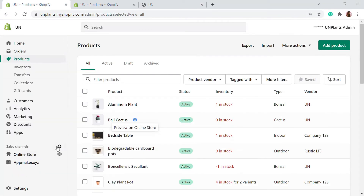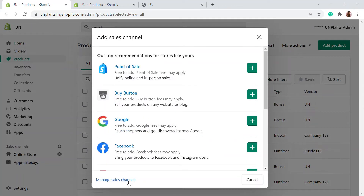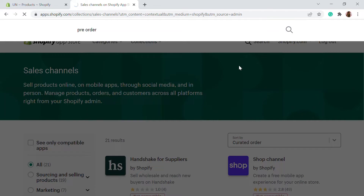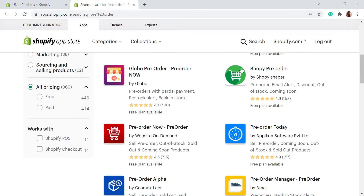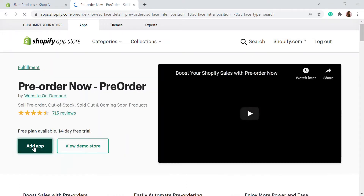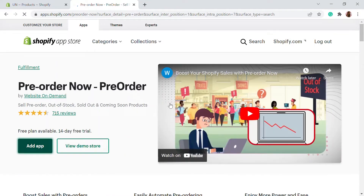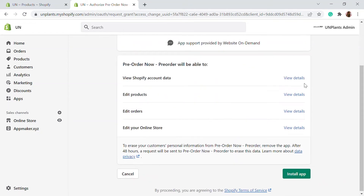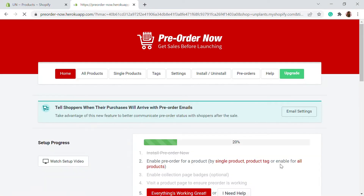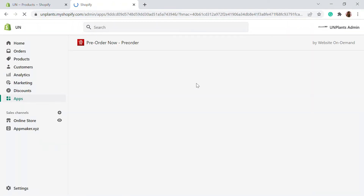Let's go to our store, go to sales channels, and visit the app store to search for a pre-order app. The app we're going to use is 'Pre-Order Now.' Let's click on it, install it, and add the app. Once installed, you'll be taken into the pre-order app dashboard.